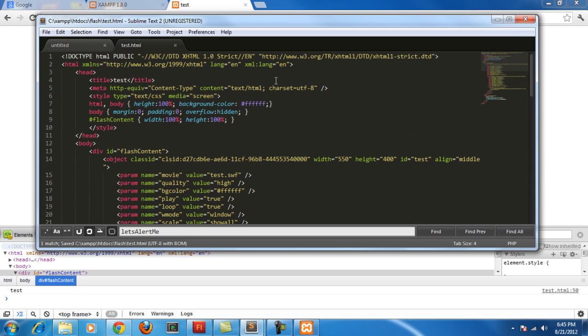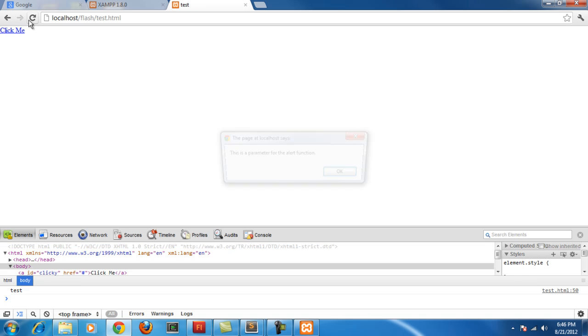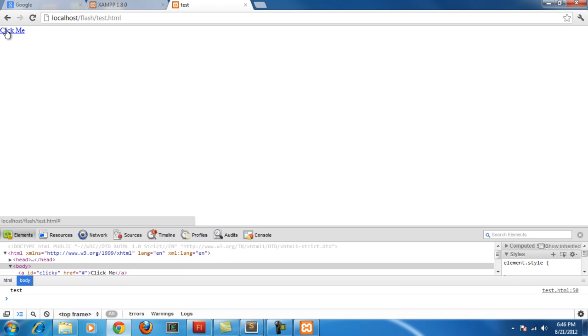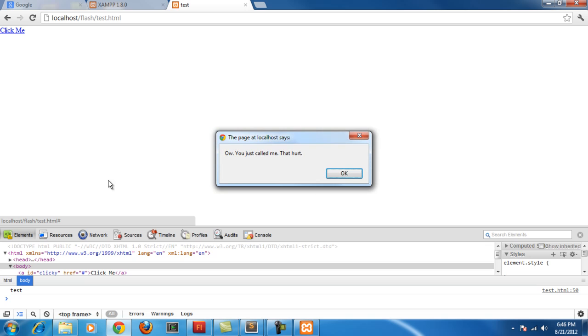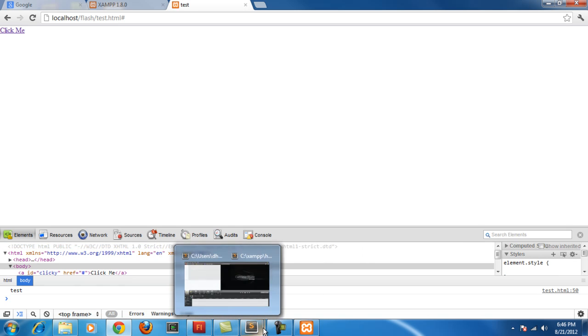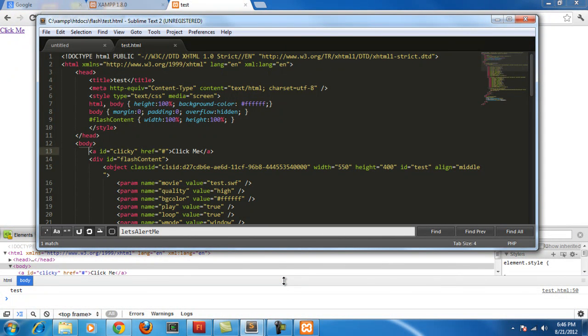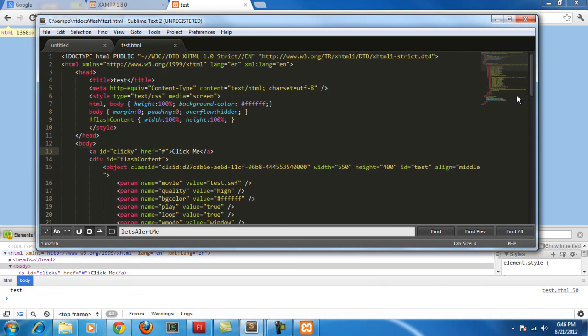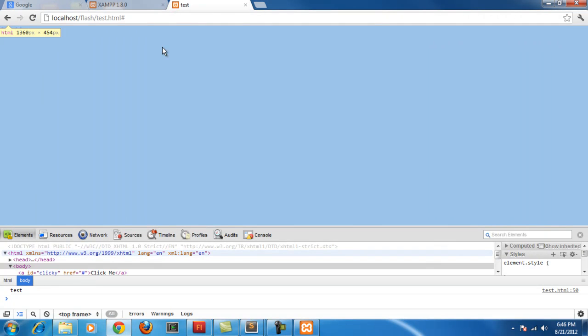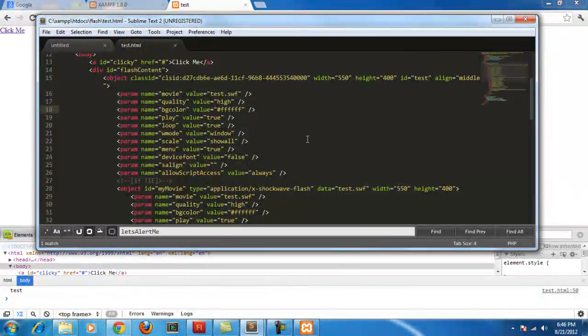So we have click me up there. So if we click on click me, it should work now. Yeah, it says, ow, you just called me. That hurt. So basically, the reason why it didn't work the first time is because we didn't give the HTML document enough time to load everything. But we can add an event like document.onload equals this function, and that would work too. So that's the basics of accessing JavaScript in between, accessing JavaScript from ActionScript3 and accessing ActionScript3 from JavaScript. So I hope you enjoyed this tutorial. Peace off.